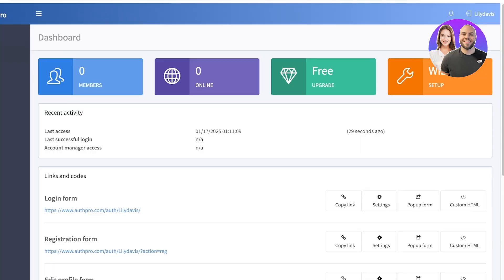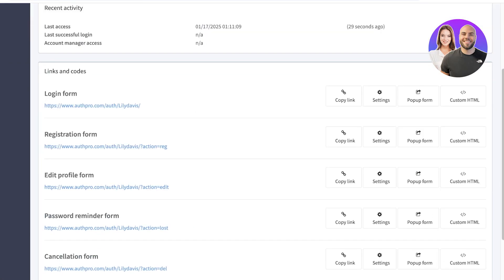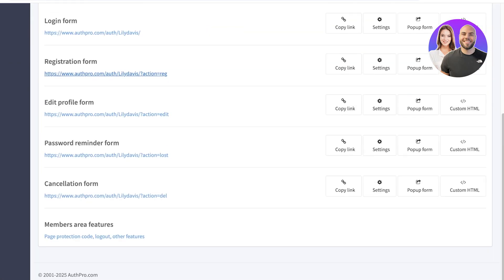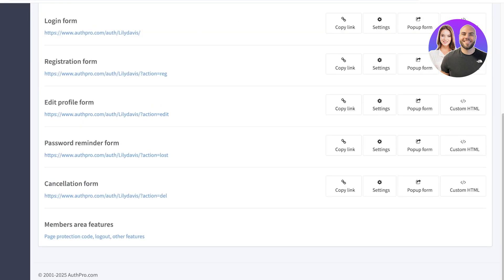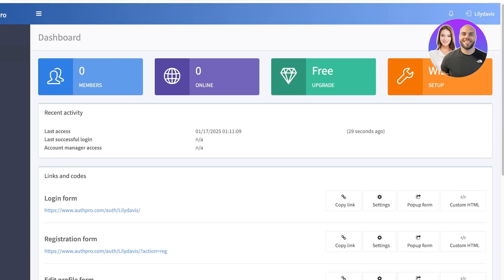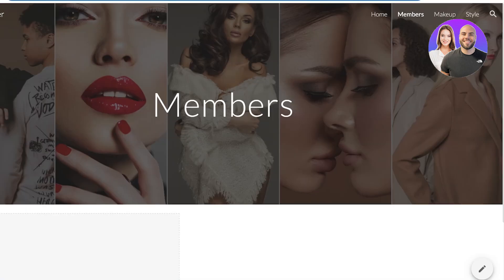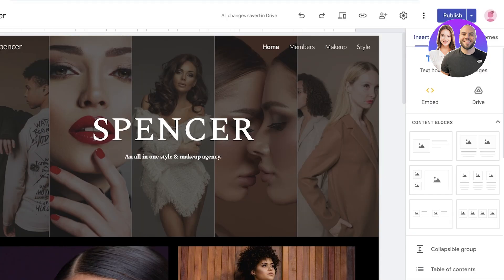Once done, proceed to your account manager and publish all your new settings. Just like that, we have all of our links and codes. You can add the rest of these links as well. We have our members area features including page protection codes, logouts, and other features. This way you can make your own members area on your Google Site — it's easy, simple, and easily integratable.